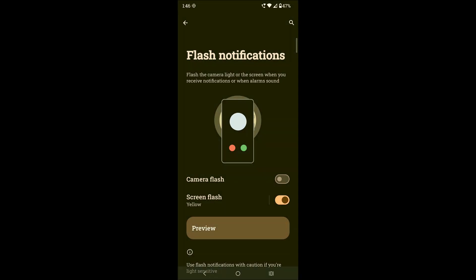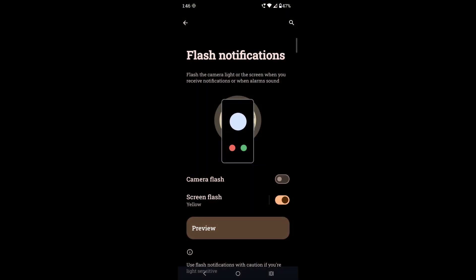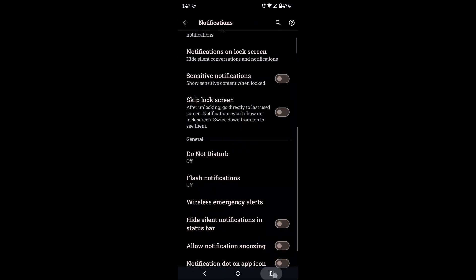This is how the screen blinks twice, indicating that there is a notification received on this mobile. So if you don't want it, you can just disable this.